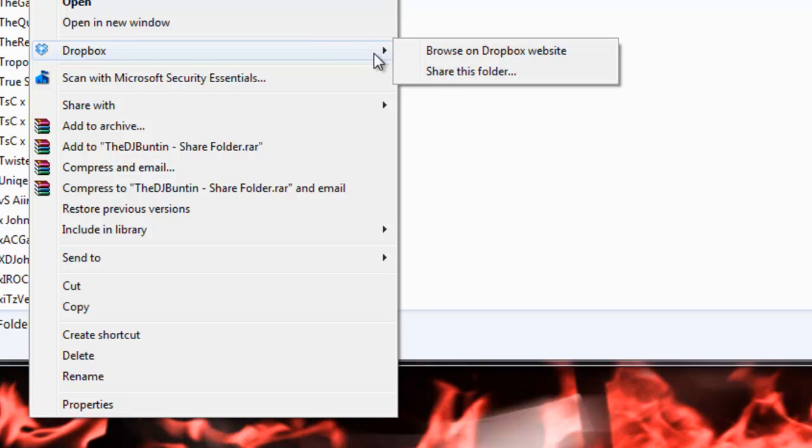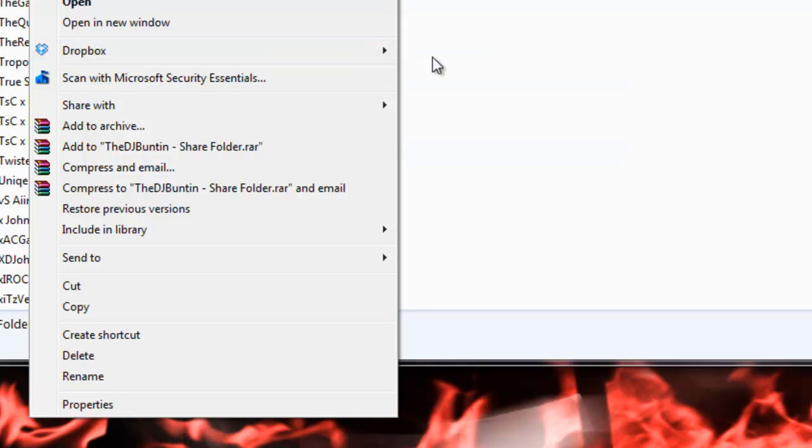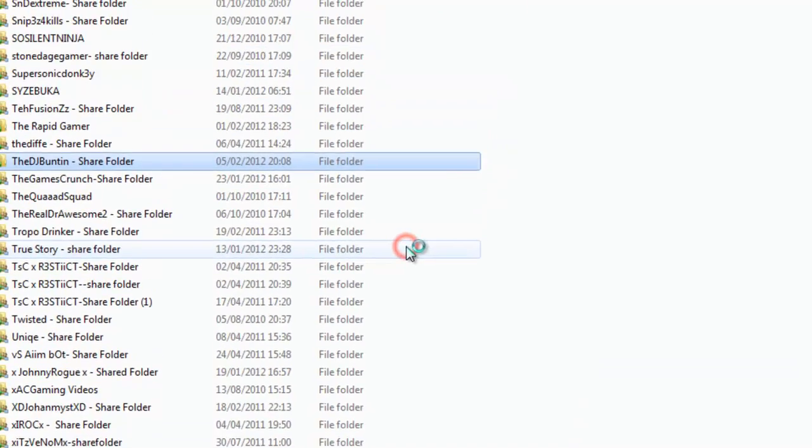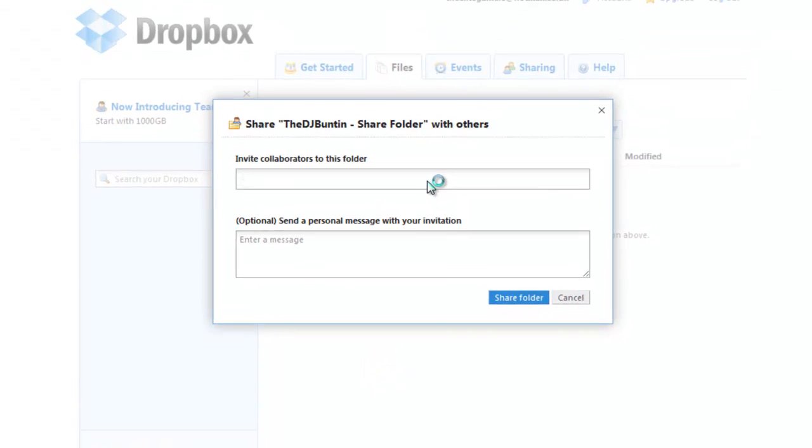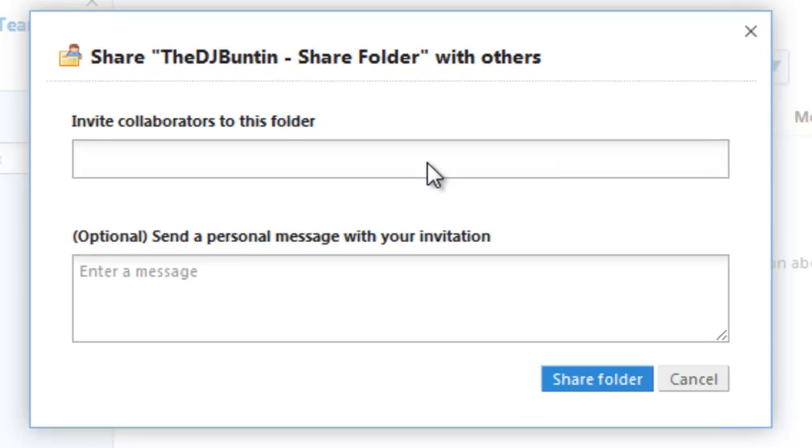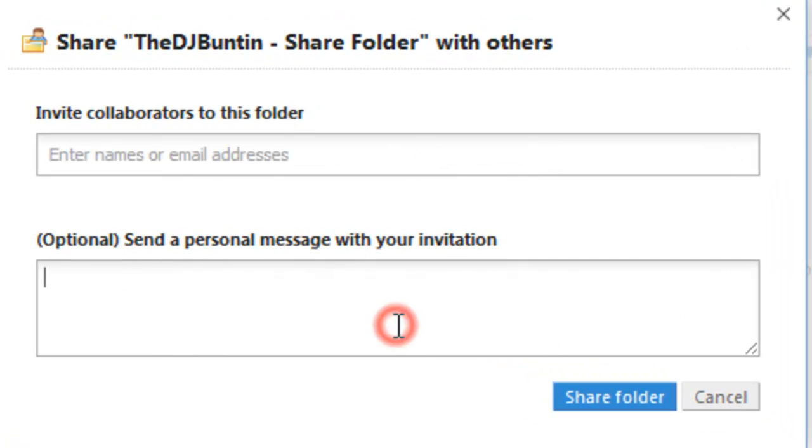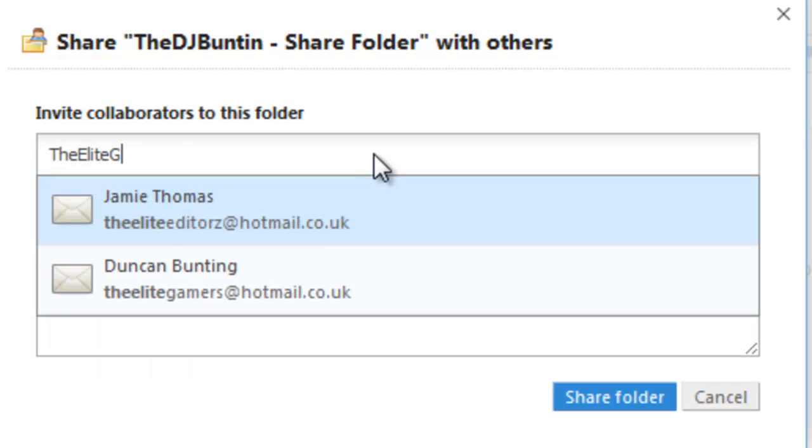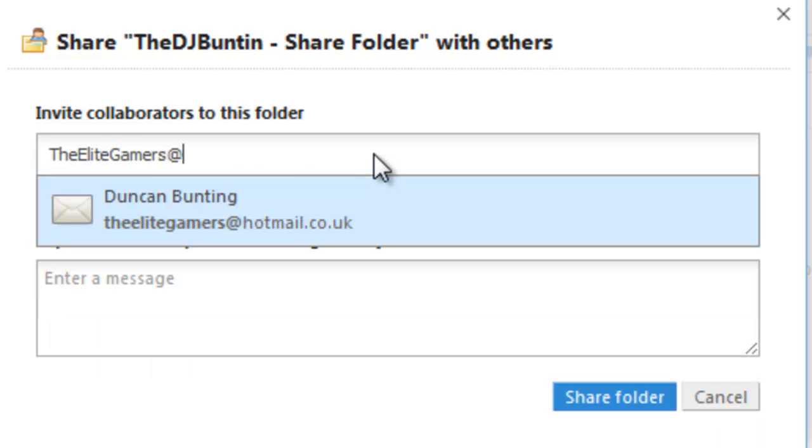I want you to right click it and go to Dropbox and then share this folder. It will open a new web page asking you to invite people to this folder and a message. In the invite section, I want you to type elitegamers at hotmail.co.uk.